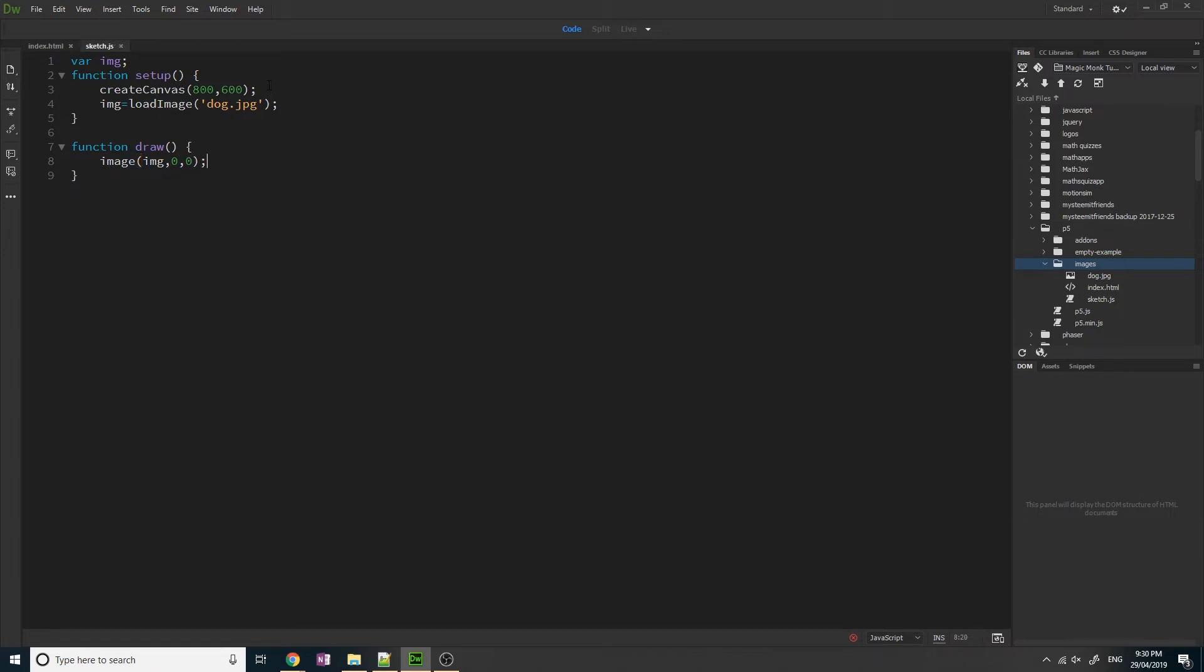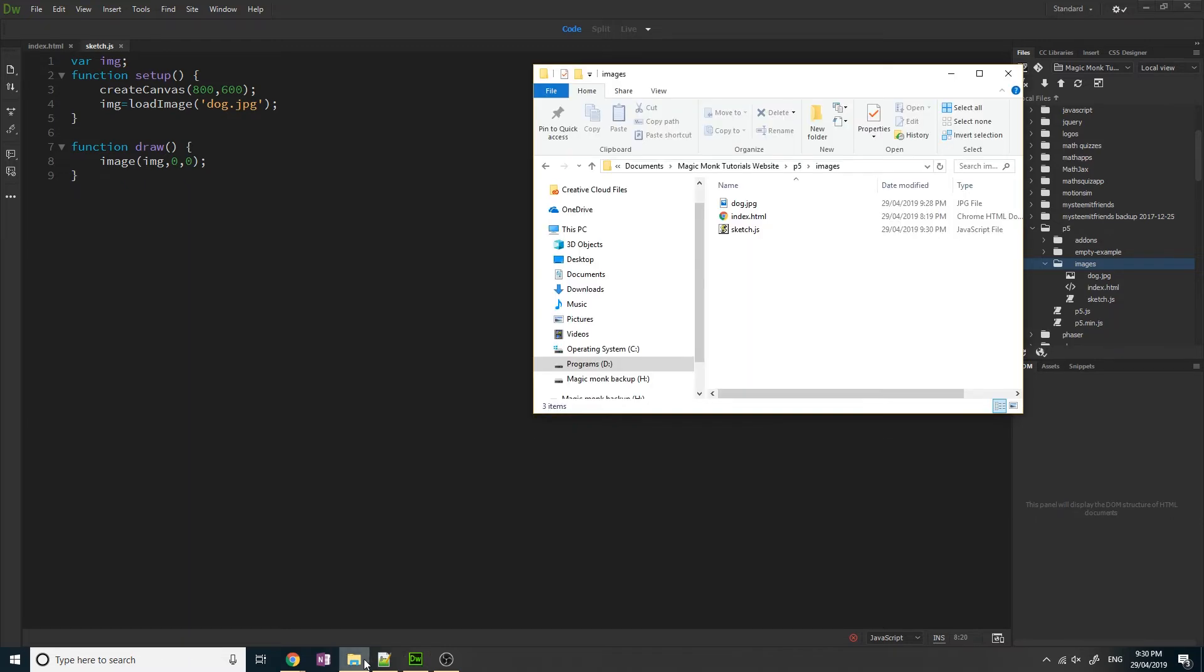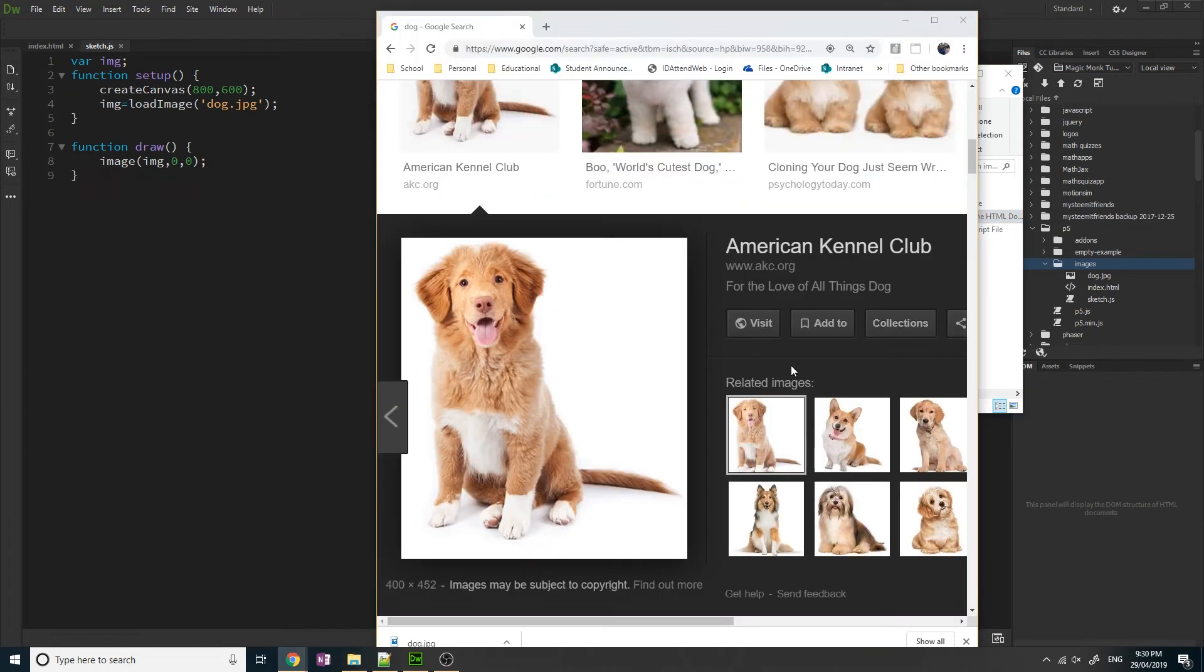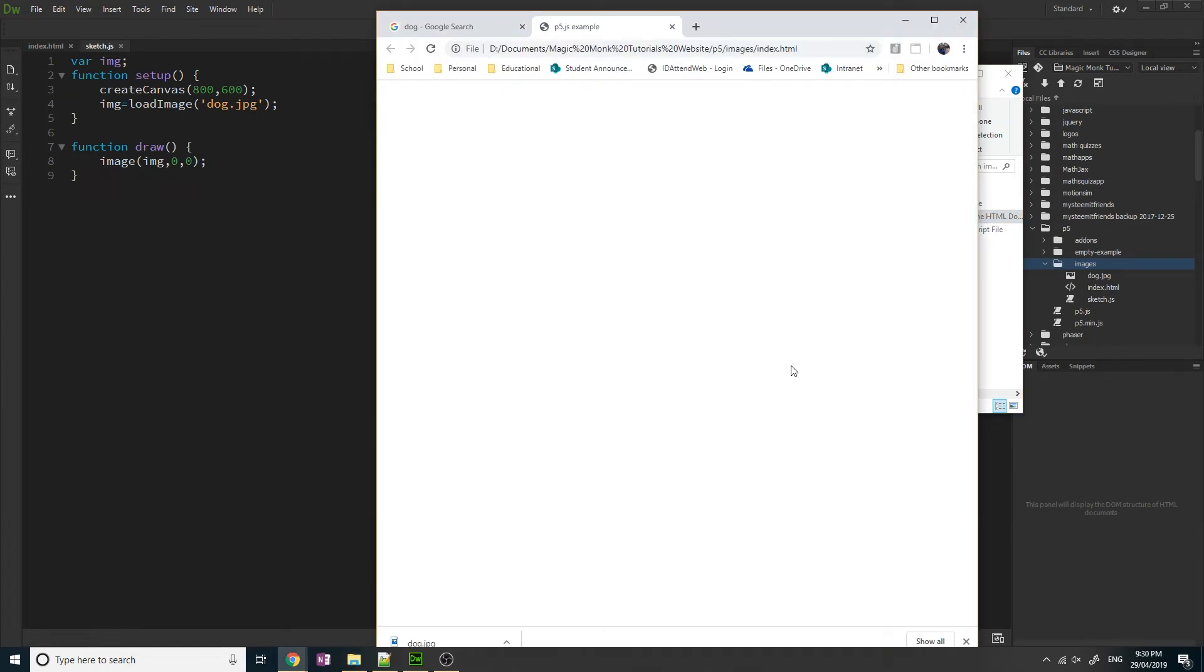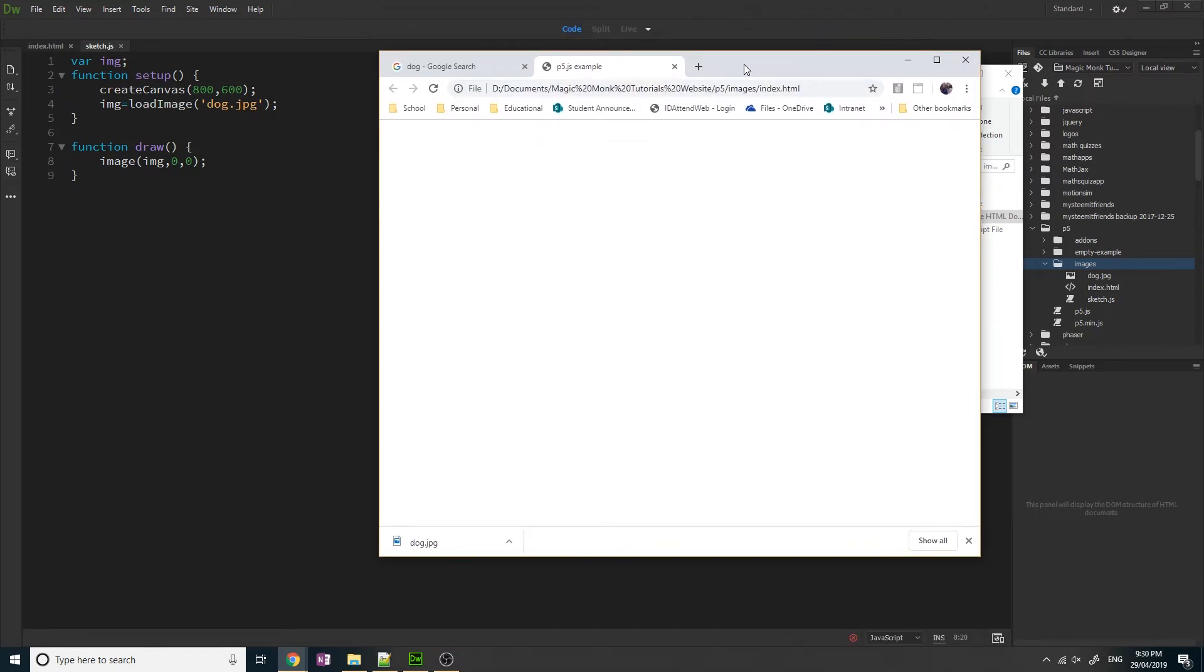Now if I want to test out whether it's working, usually what you would do is you would double click on index.html and you see whether the picture loads. You can see the picture is not loading.